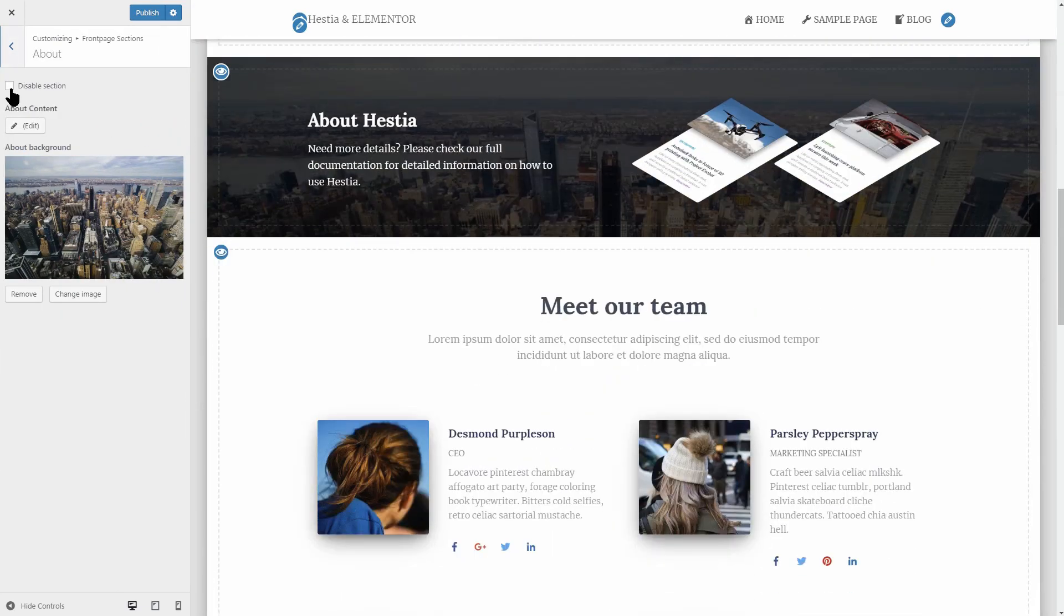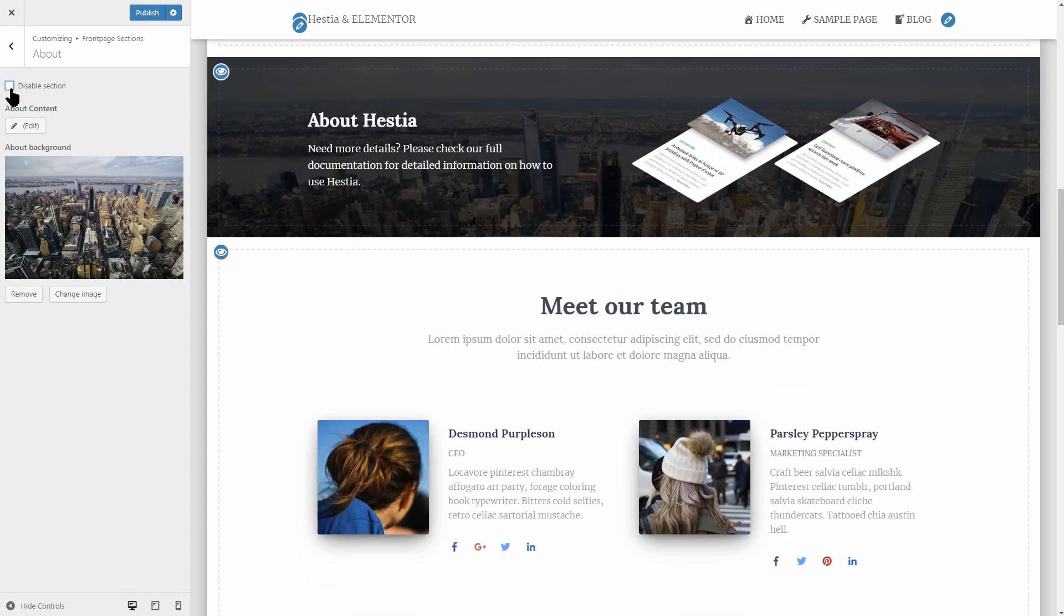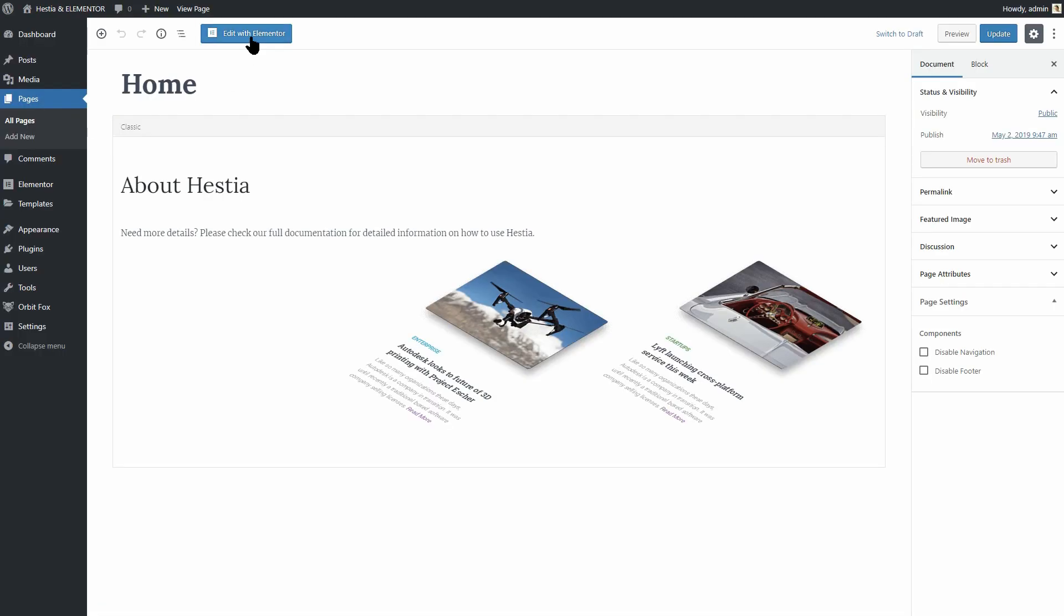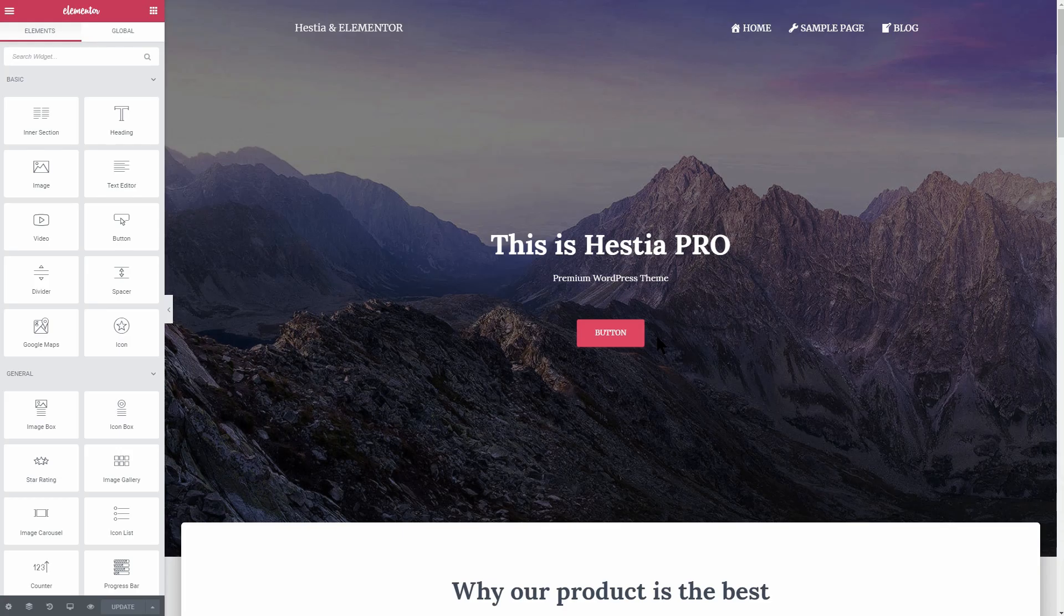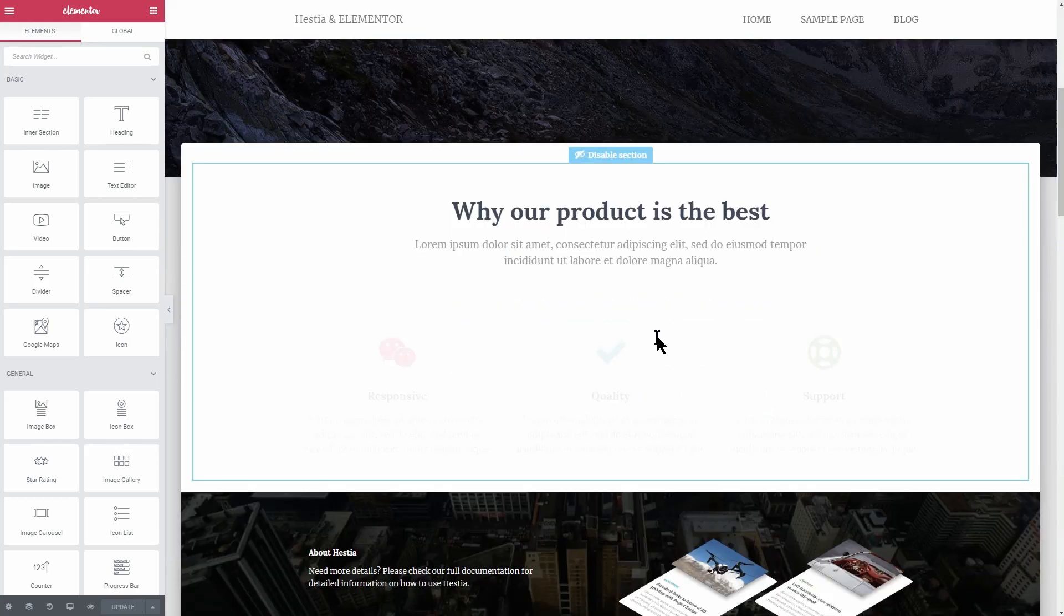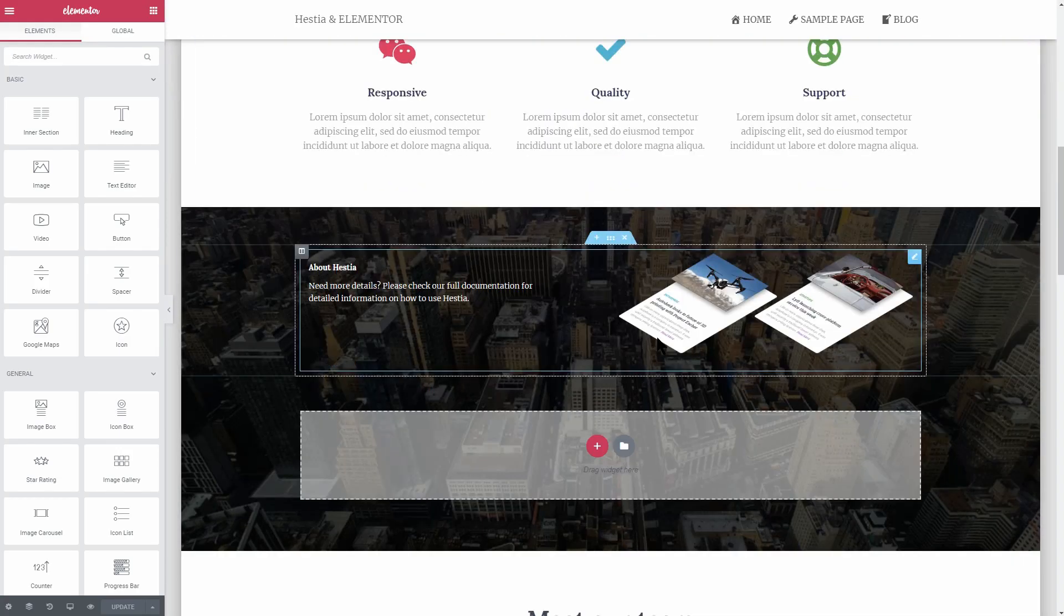When using the Hestia theme on your WordPress website, you can edit the content on the front page with a page builder like Elementor only if the About section is enabled.